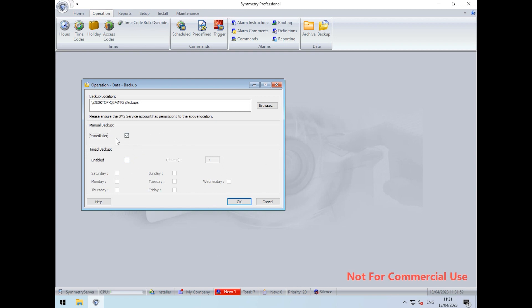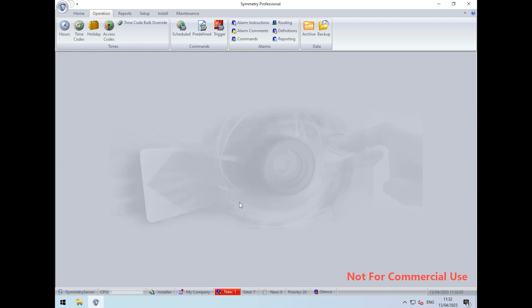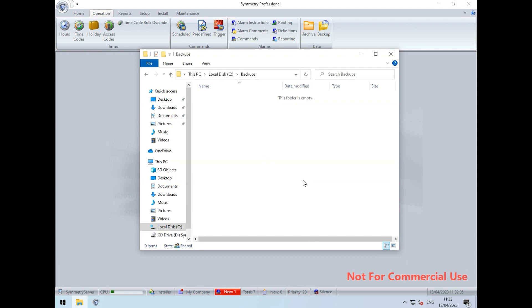Once we've selected immediate, we can click OK, and then in the background, this will create our backup files and copy them to the folder that we defined.